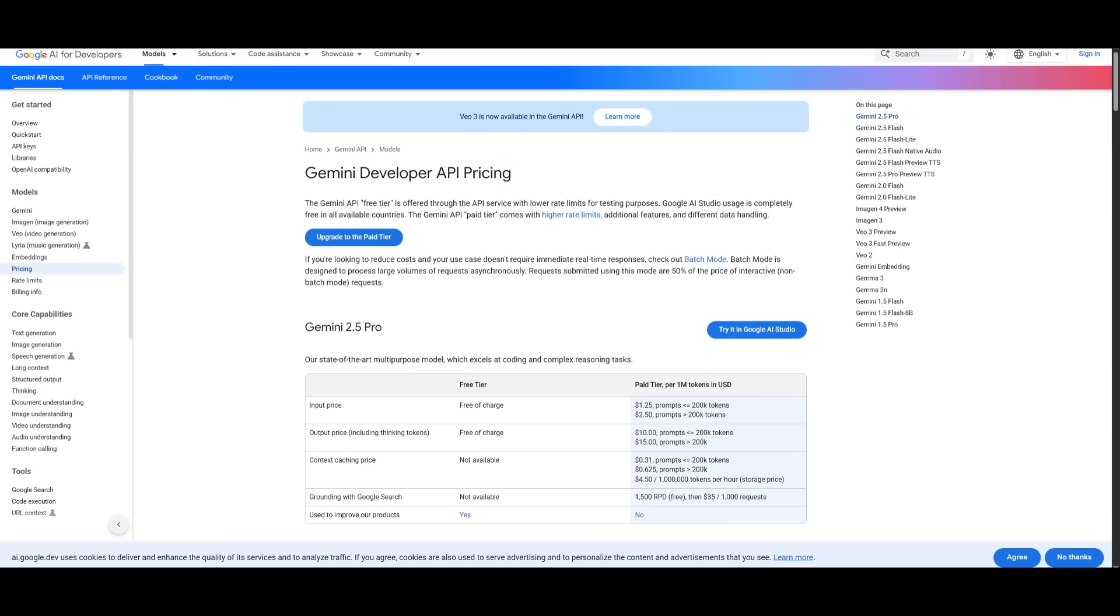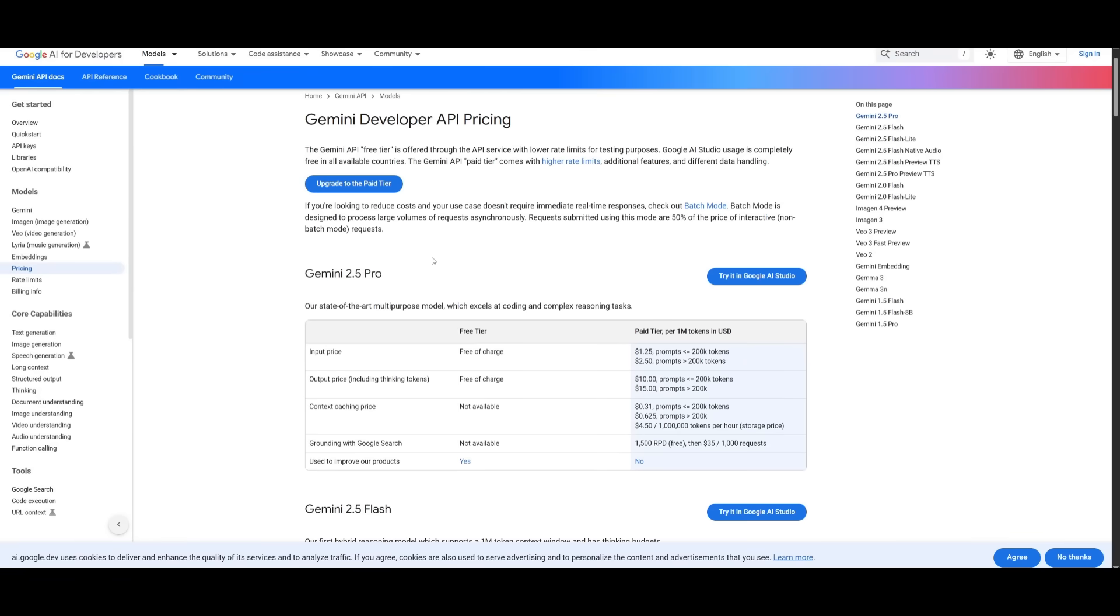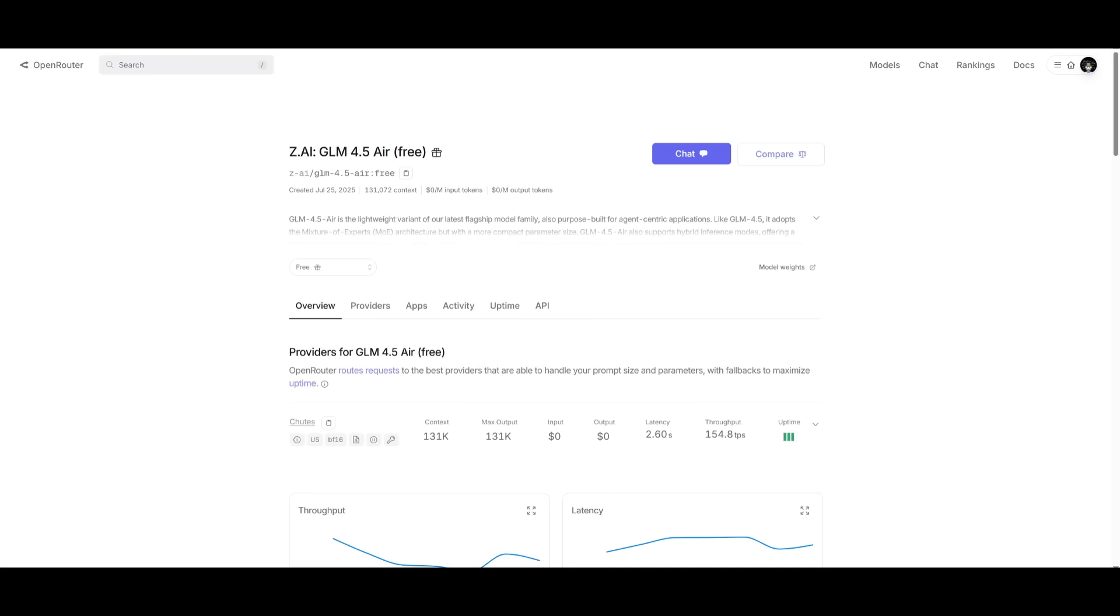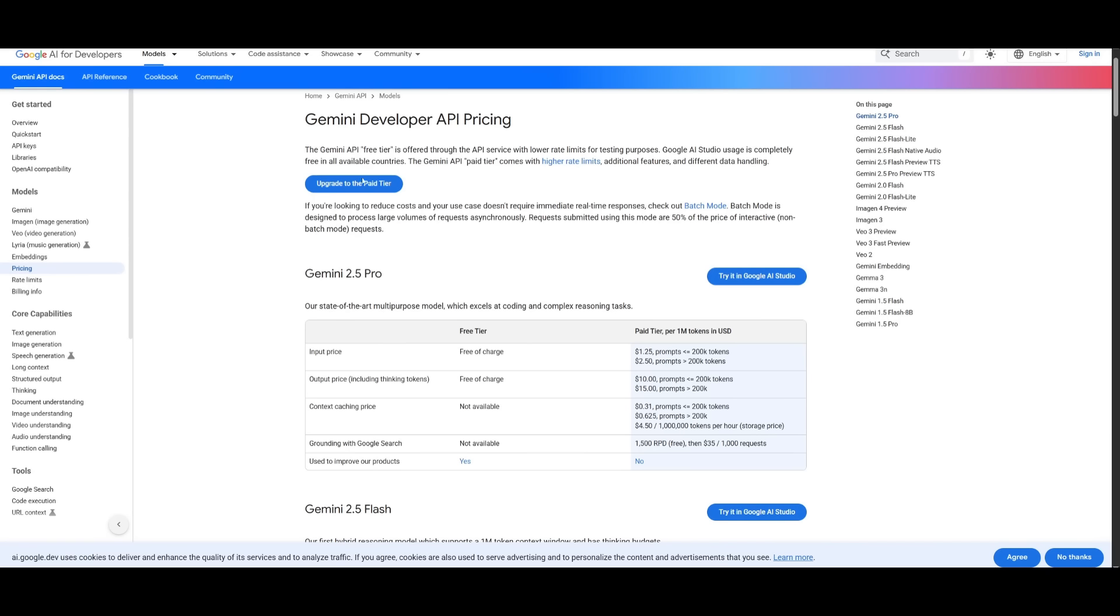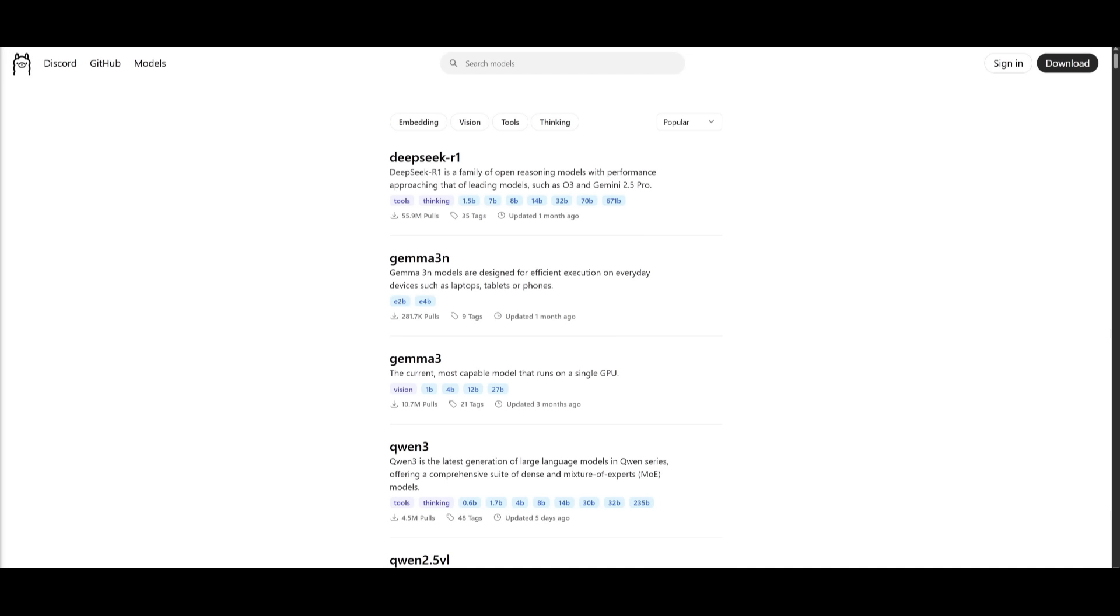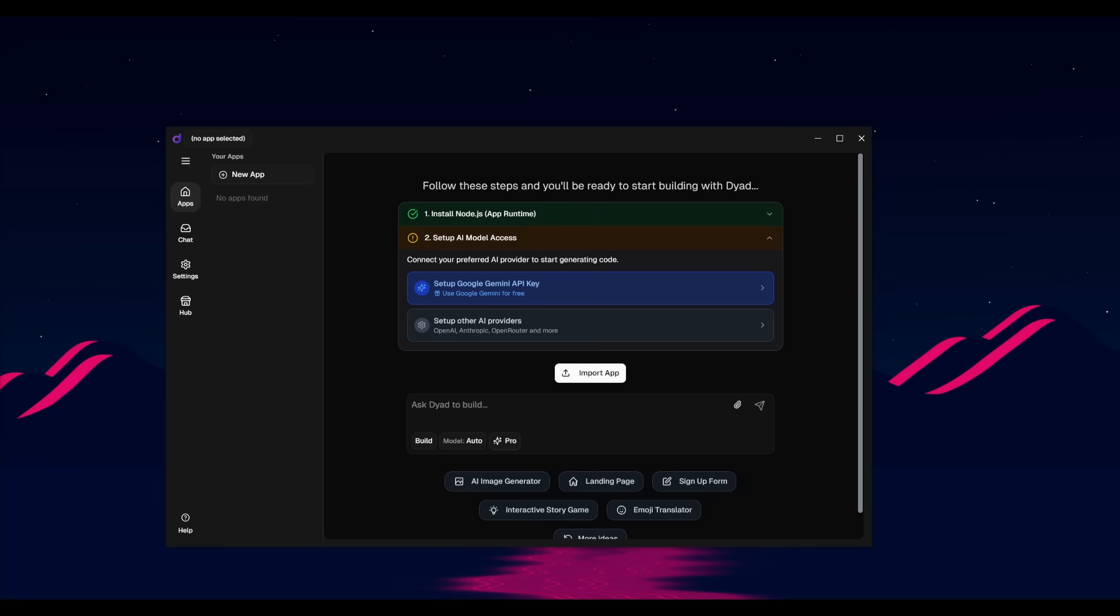Another option is using the Gemini 2.5 Pro, which gives you access to the free tier. I know it's rate limited as well as these other models, but you're still going to be able to get access to these great capabilities, a part of these models with Dyad. And if you do have the compute, you can locally host models with Ollama and connect it with Dyad, which is something that I'll showcase later on. So let's get started.